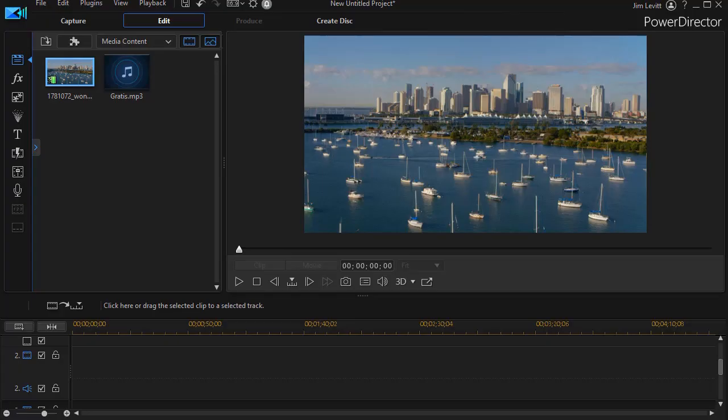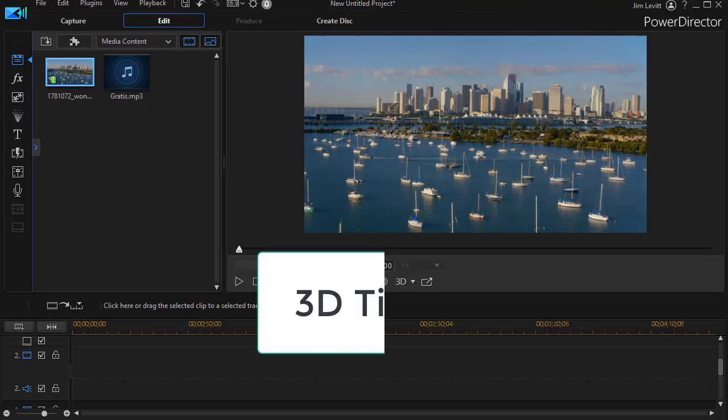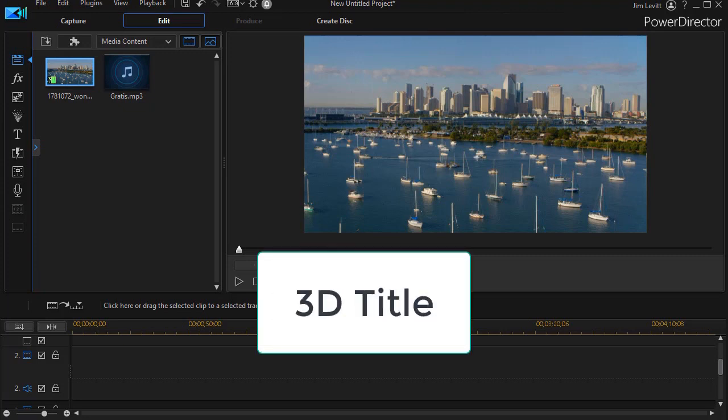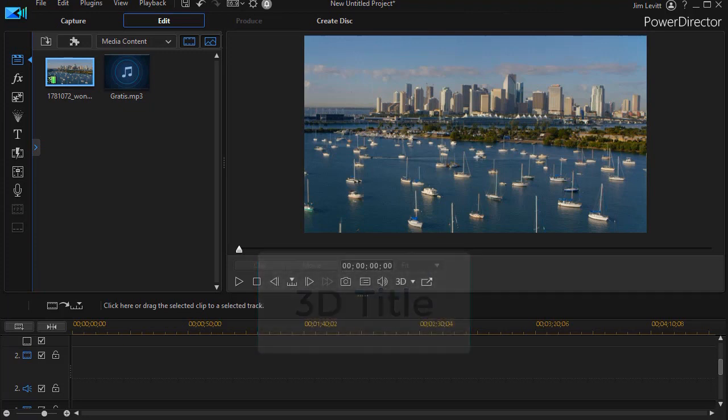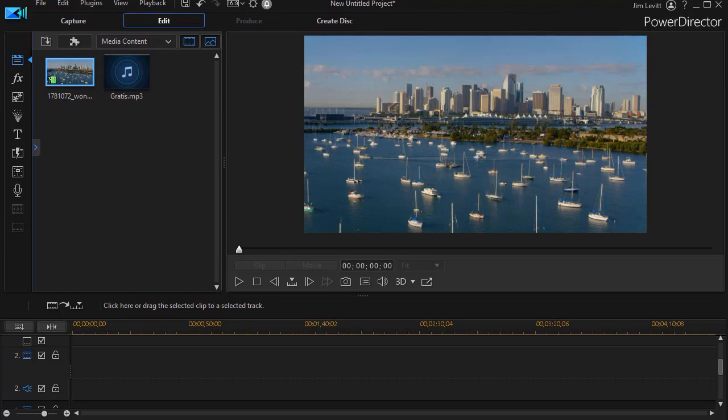In this tutorial in CyberLink PowerDirector, I'd like to share some tips on using a 3D title tool inside the title room. We often think of titles mainly in two dimensions, but there is a tool that will allow you some 3D titling in your projects. I'd like to have you look at the following short clip and then we'll show you a bit about the features of the 3D titling component.